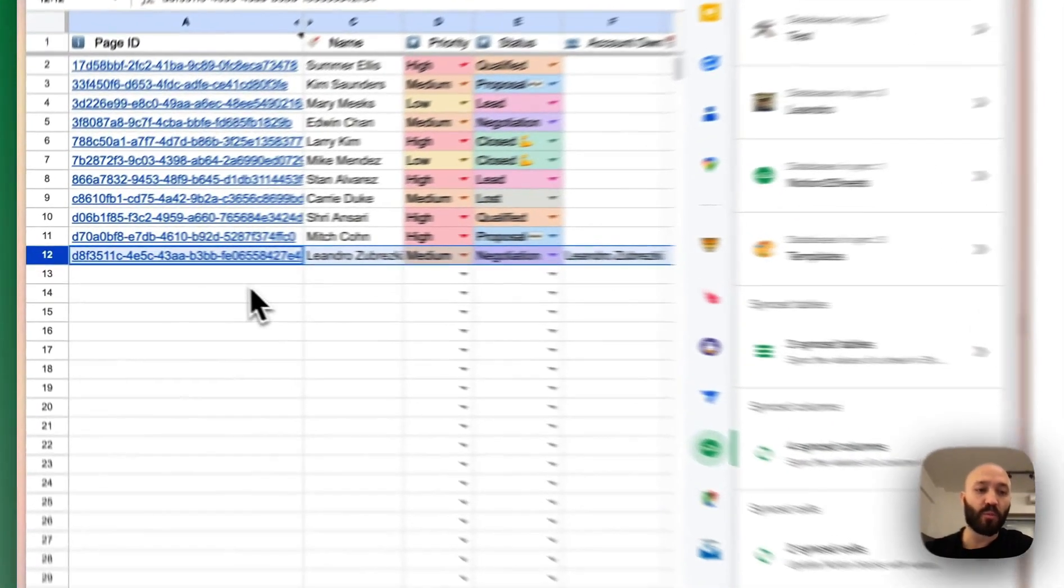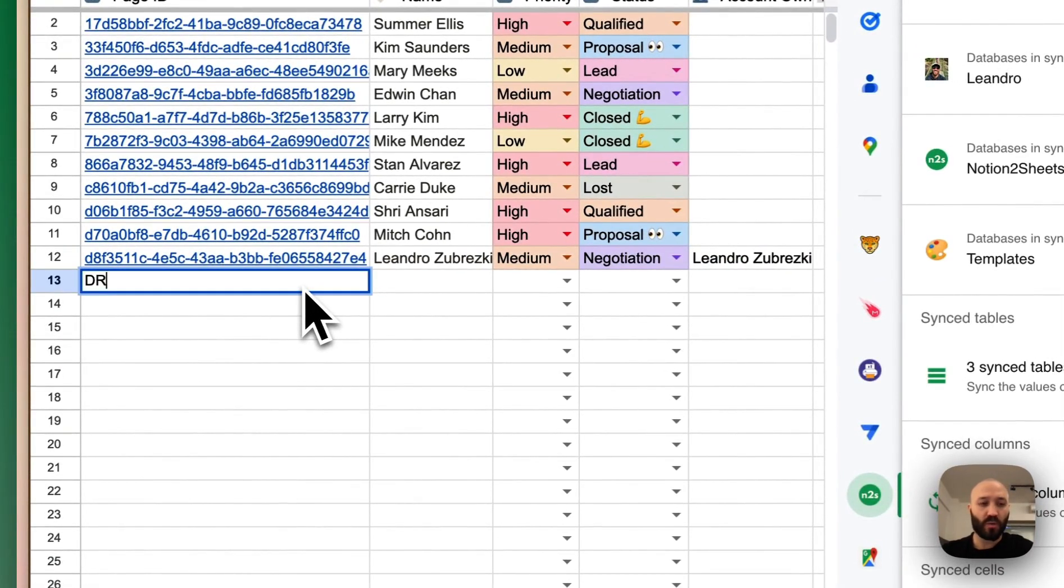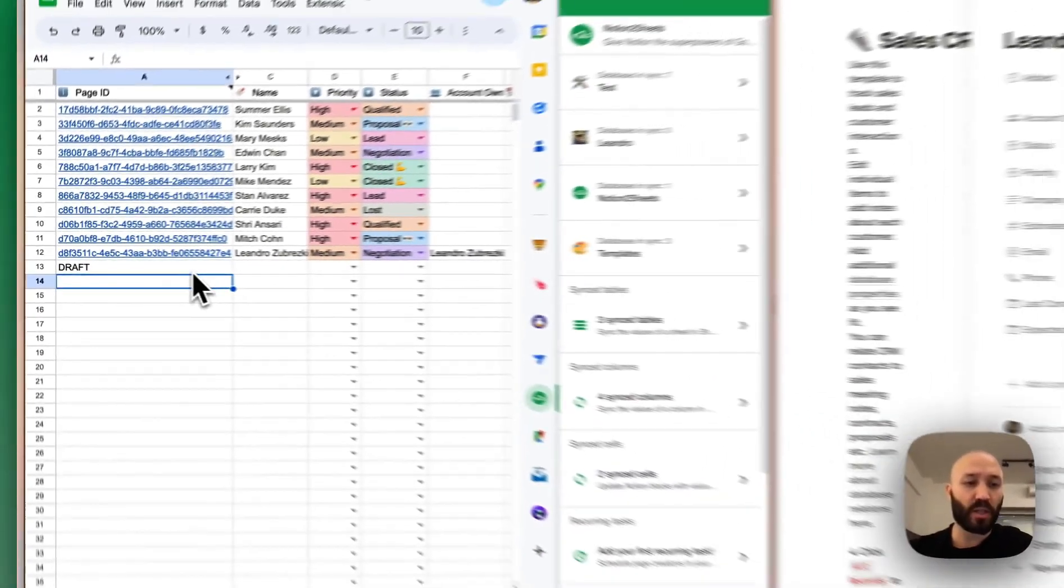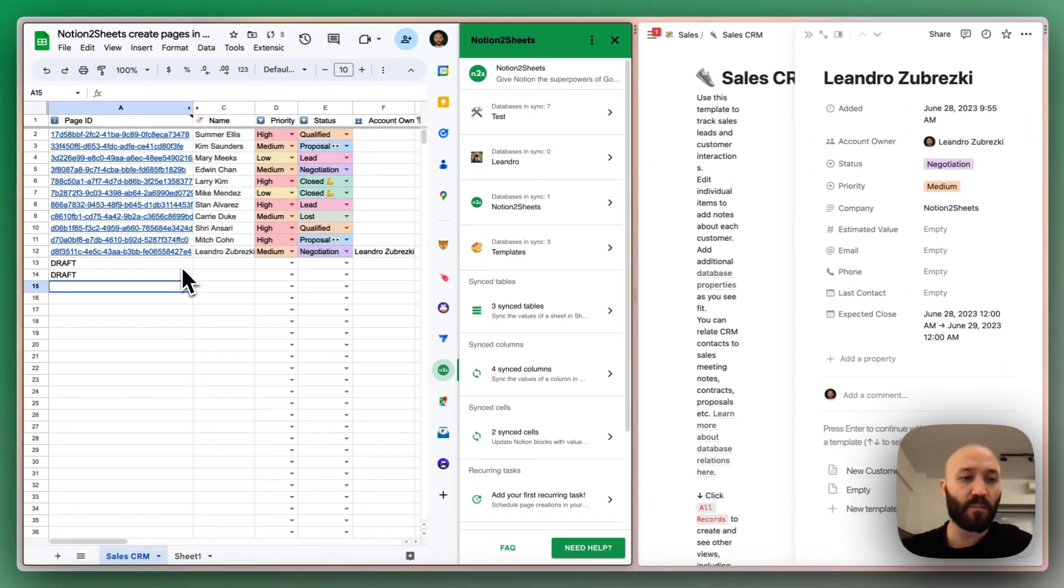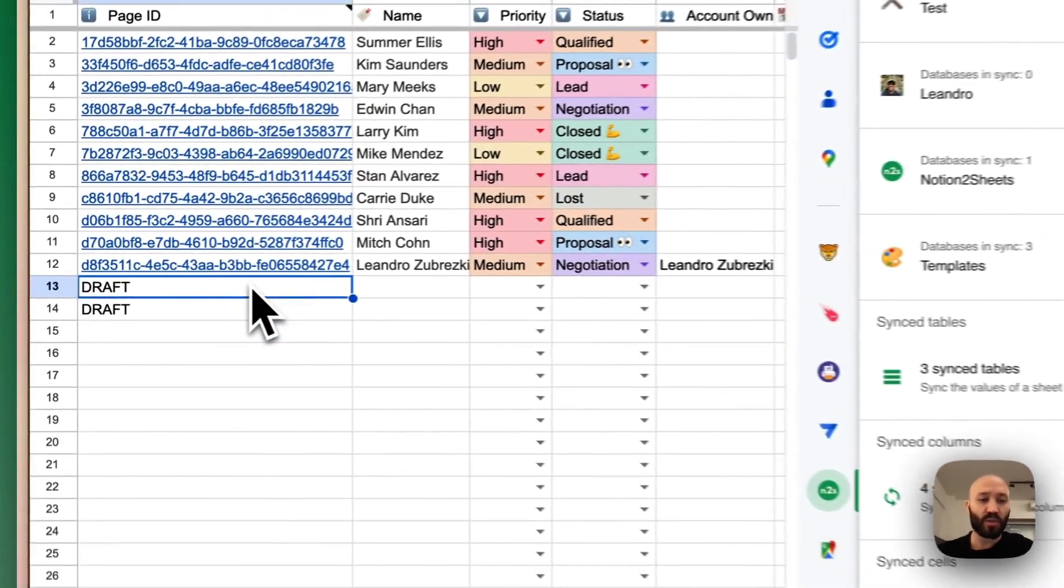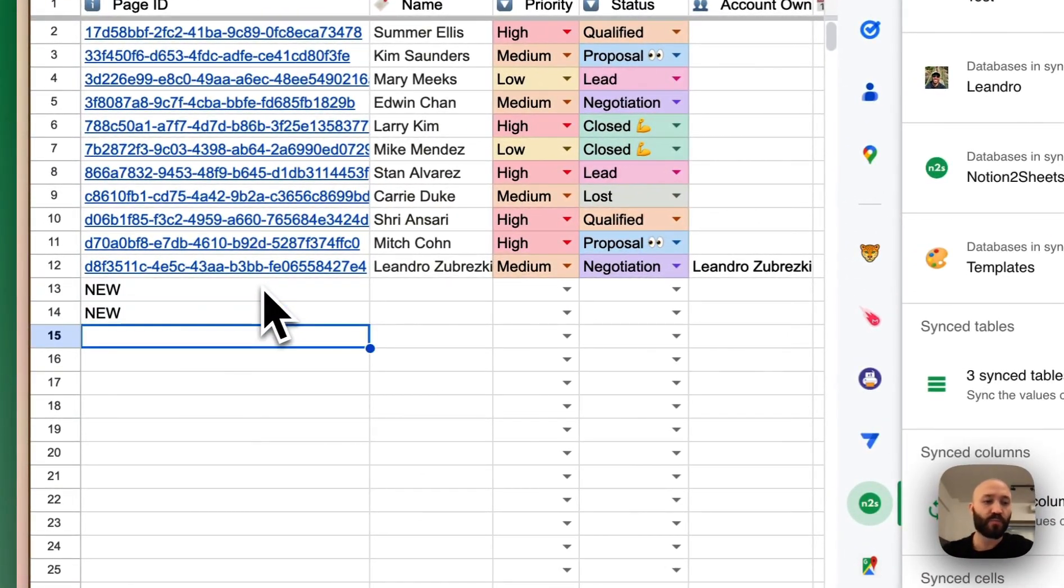So again, you can create multiple ones. You can just write draft in here, draft again and fill the information. And once you're ready, you just update to new.